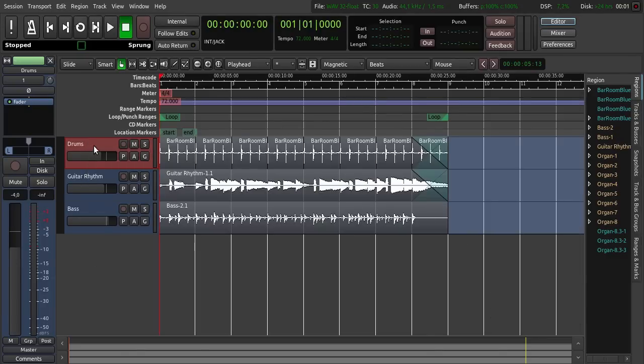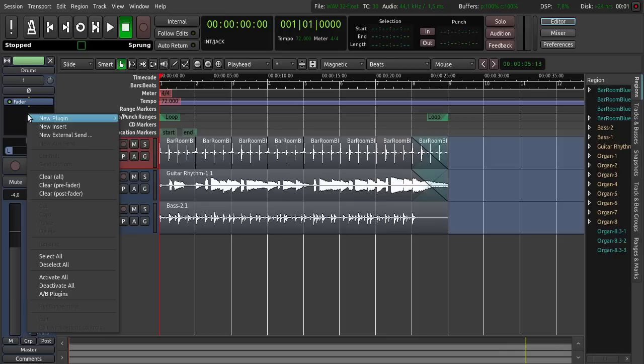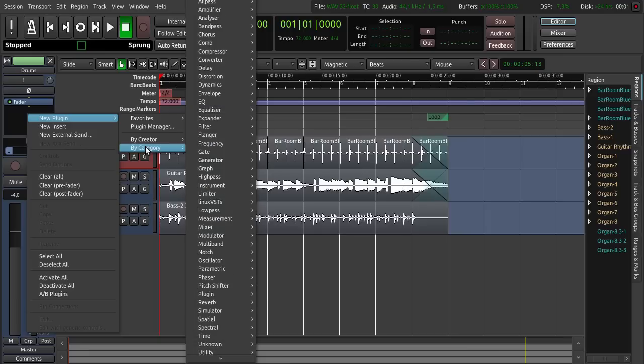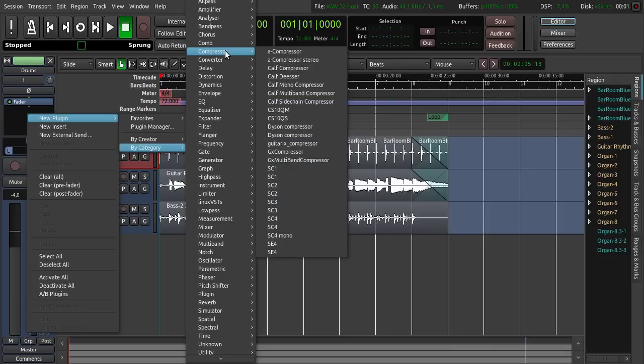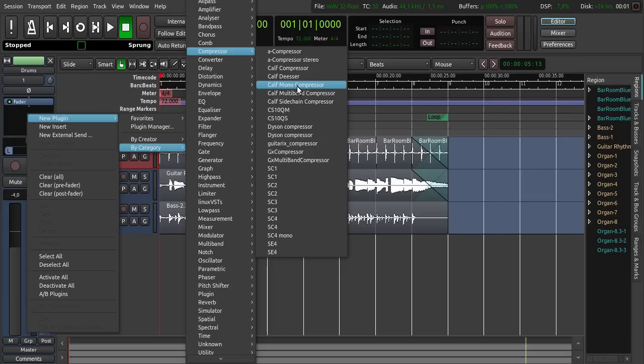So on this drums track we may want to have a little bit of compression. So we click, right click here, new plugin by category, and then click compressor. Here you can choose a compressor you are already familiar with or you want to use now. I choose the Calf mono compressor.